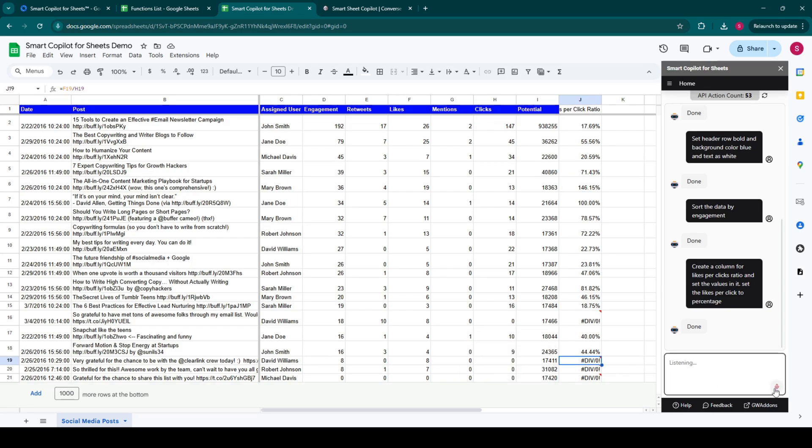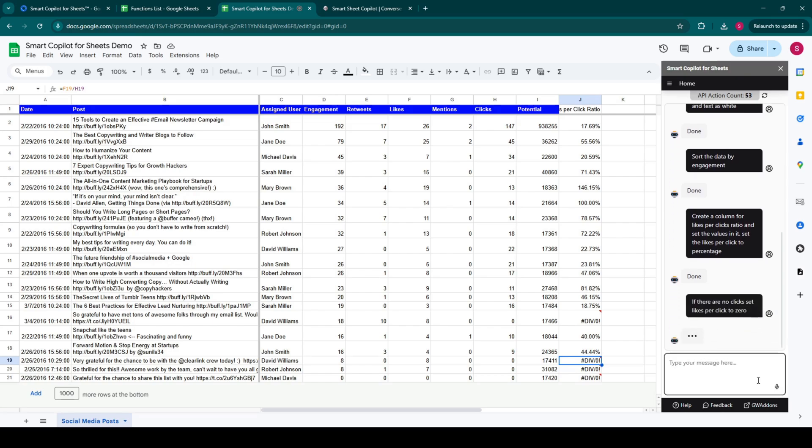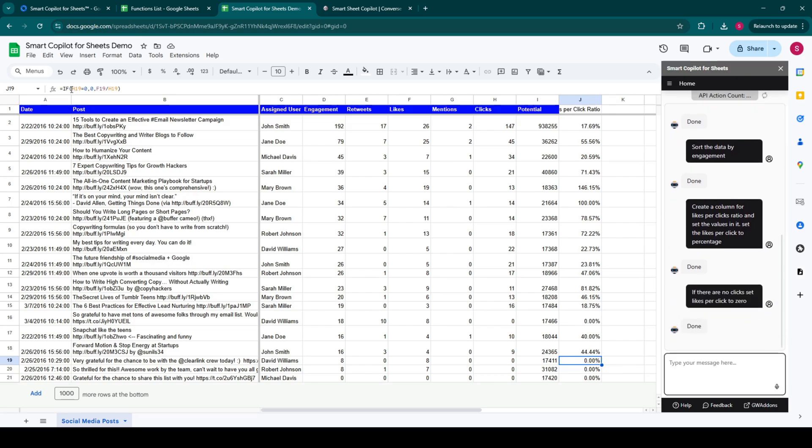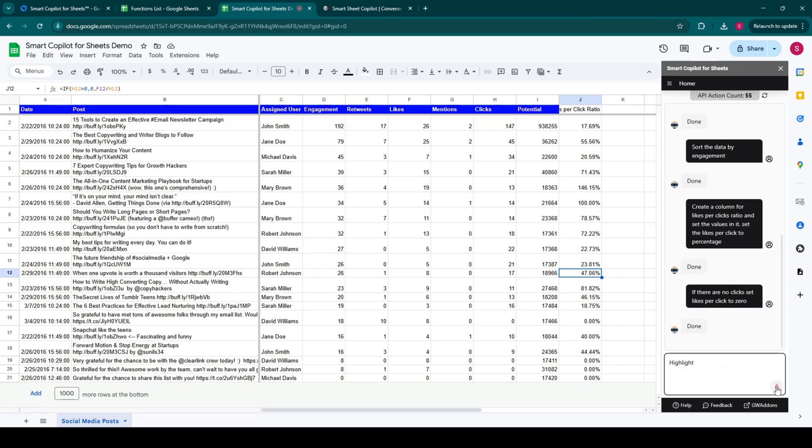If there are no clicks, set likes per click to zero. Highlight likes per click ratio greater than 60%.